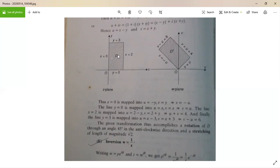Therefore the region D transforms into the region D' with some magnification as well as rotation. The rotation between these graphs is 45 degrees in the anticlockwise direction, and the stretching is √2.